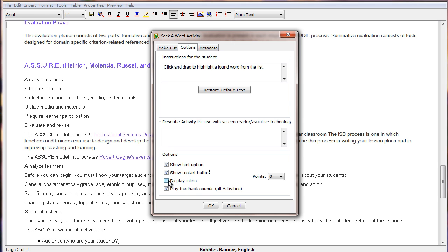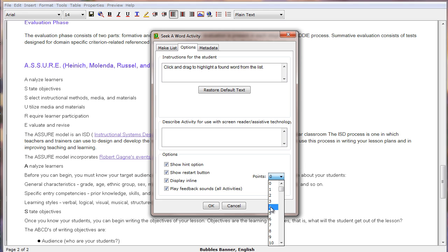And then we choose whether we want it to display as a linked object or inline. We can also set the number of points that are available in the puzzle and then click OK.